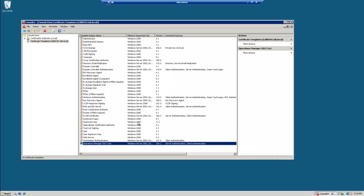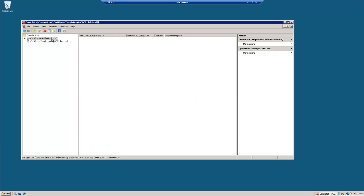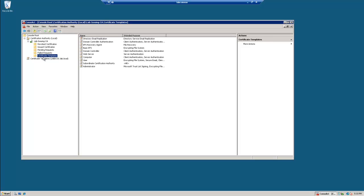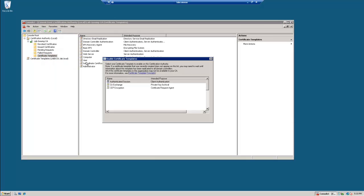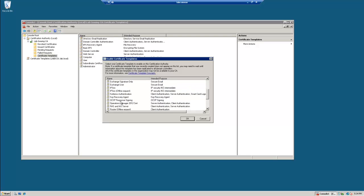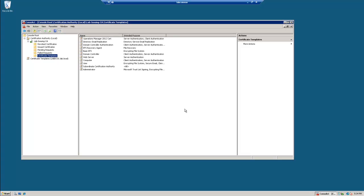Alright, so now we will go to our certificate authority, certificate templates, new certificate to issue, and let's grab our operations manager 2012 cert.